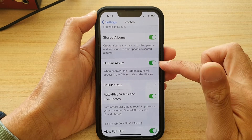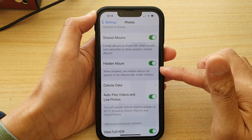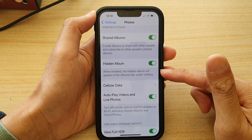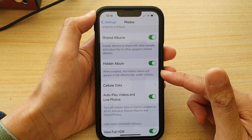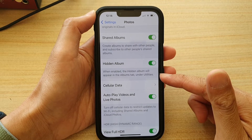Or tap on it to turn it on. When enabled, the hidden album will appear in the Albums tab under Utilities.